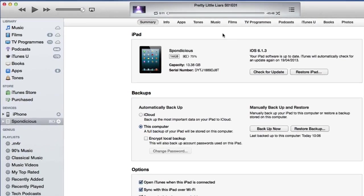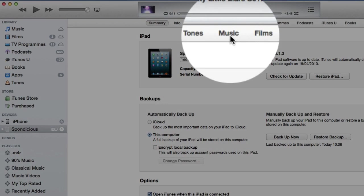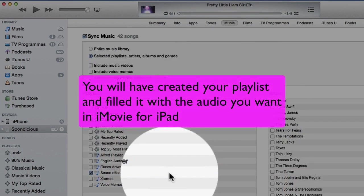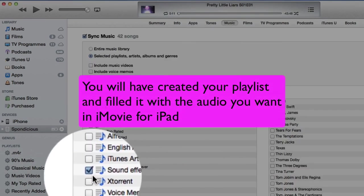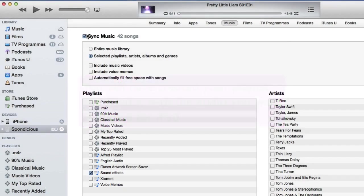So the way to get sounds into your iPad for use within iMovie is to go to this one here, go to music. What I've done is I've put a tick in this one here, Sound Effects, so I've told it to sync music, selected playlists, artists, albums, and genres, and I've selected sound effects.